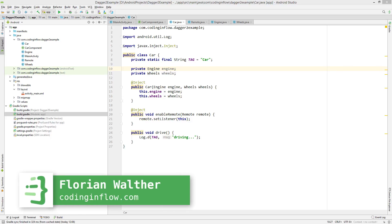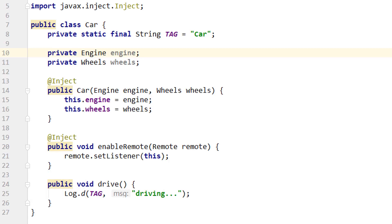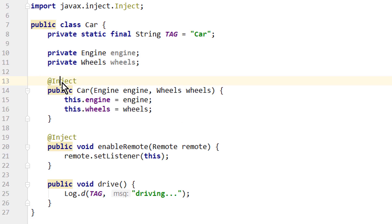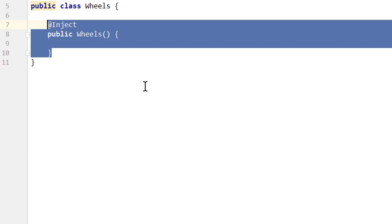Welcome back to part 5 of the Dagger Tutorial. Let's quickly recap what the purpose of Dagger is. In a nutshell, Dagger creates objects and provides them at the right time. But of course this also means at a certain point we have to teach Dagger how to create these objects. Right now we know one way of doing that, and this is by constructor injection. By annotating the constructor of a class with @Inject, we tell Dagger how to create an object of this class, and to instantiate and provide it when needed.